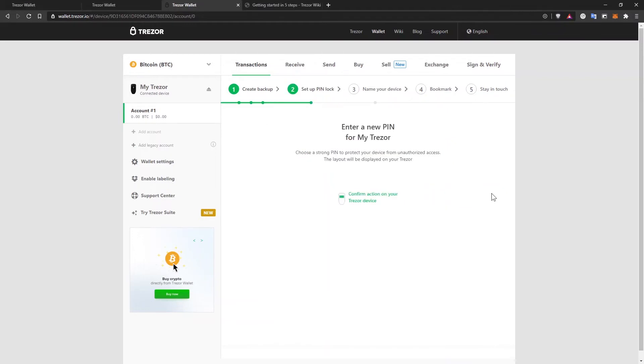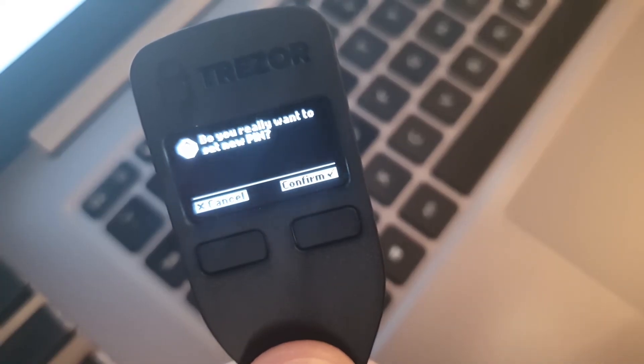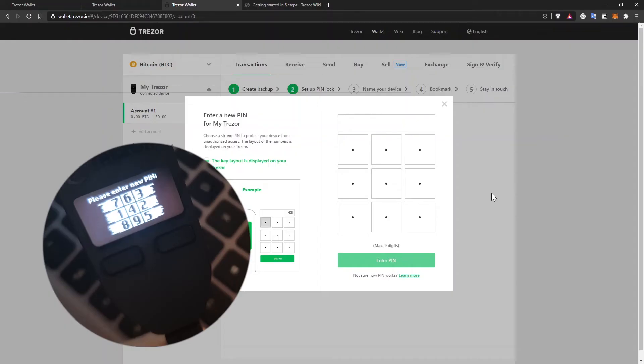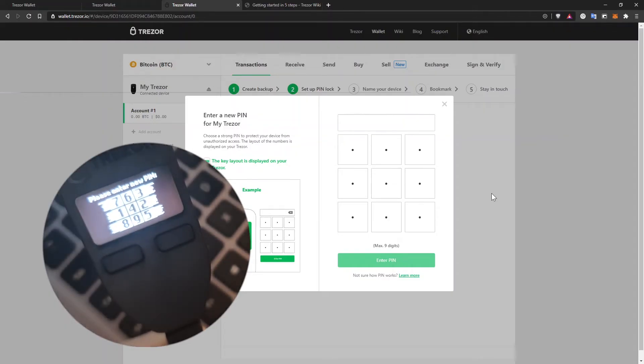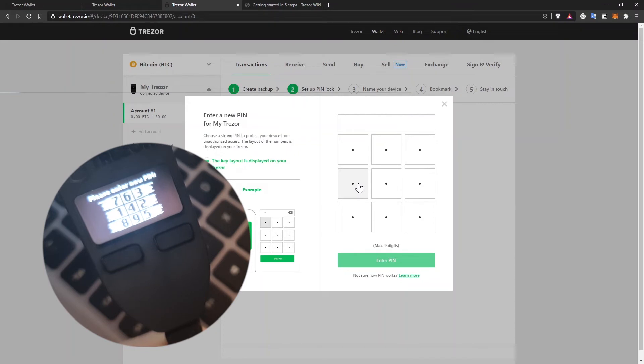Then you create a pin lock for your device so no one else can get access to your wallet. Confirm the action on your Trezor device. And by looking at the hardware device, you'll see the layout of the numbers there. And to have the pin of one, two, three, four, I'll do like this on the computer.